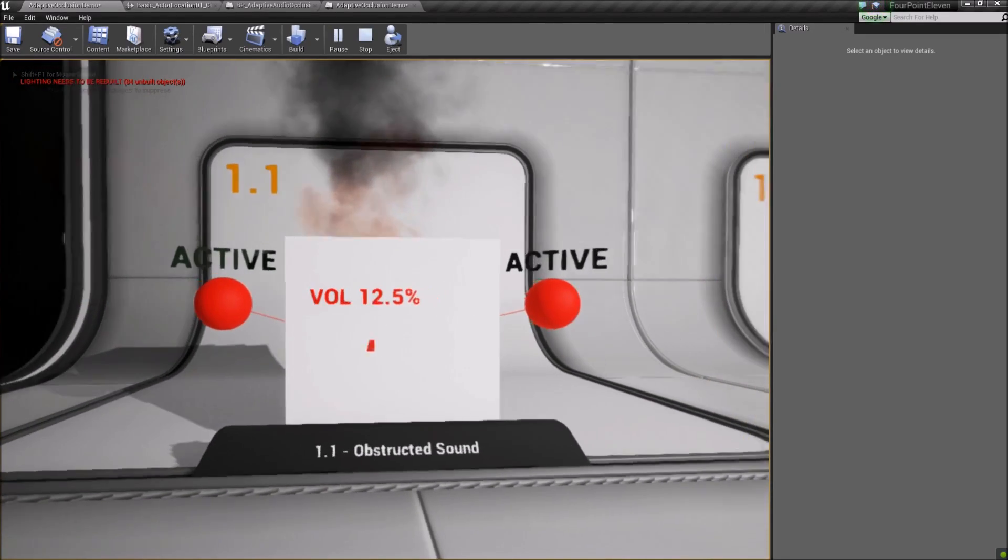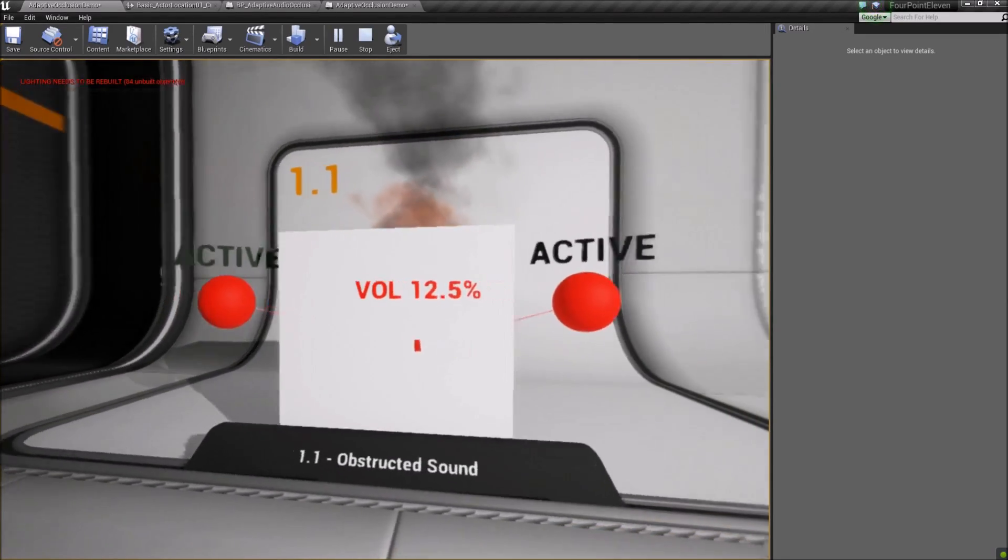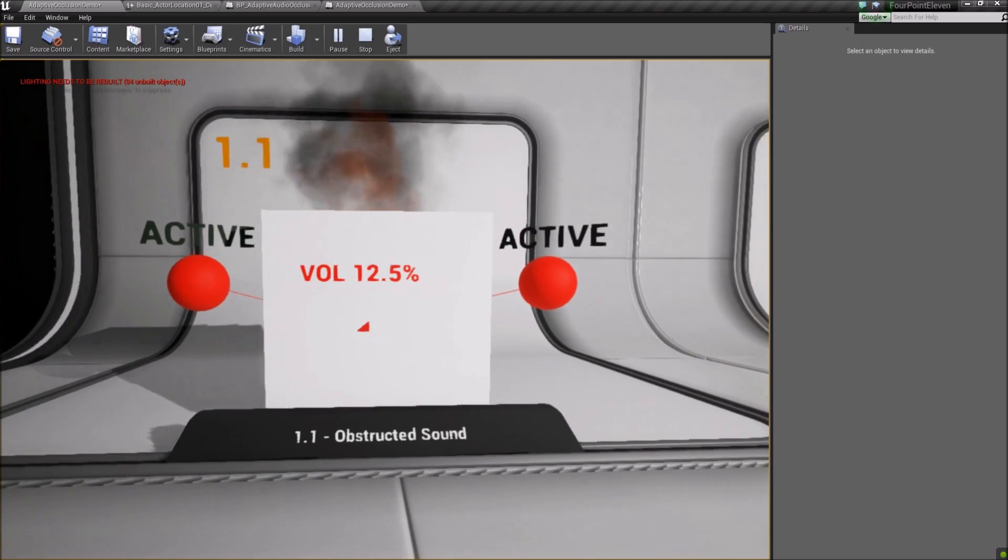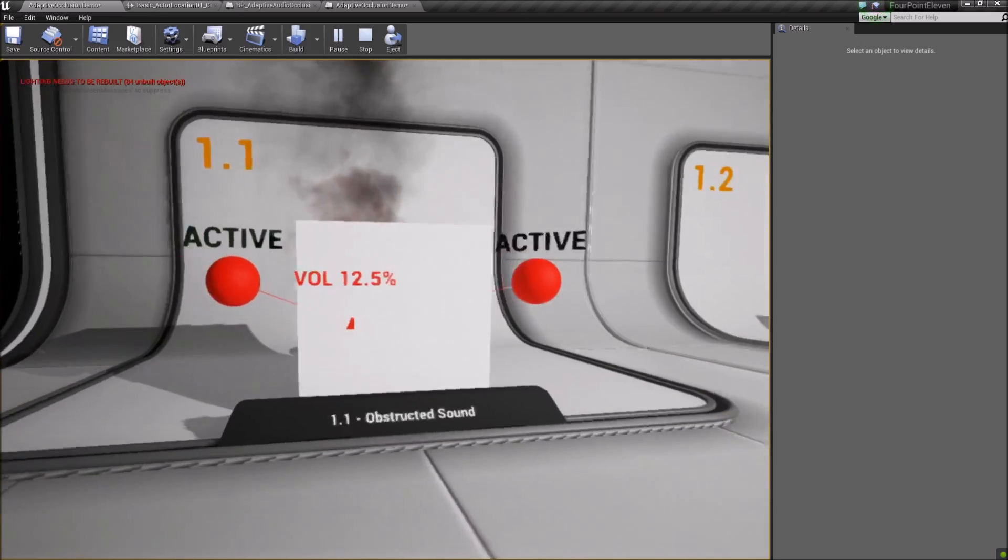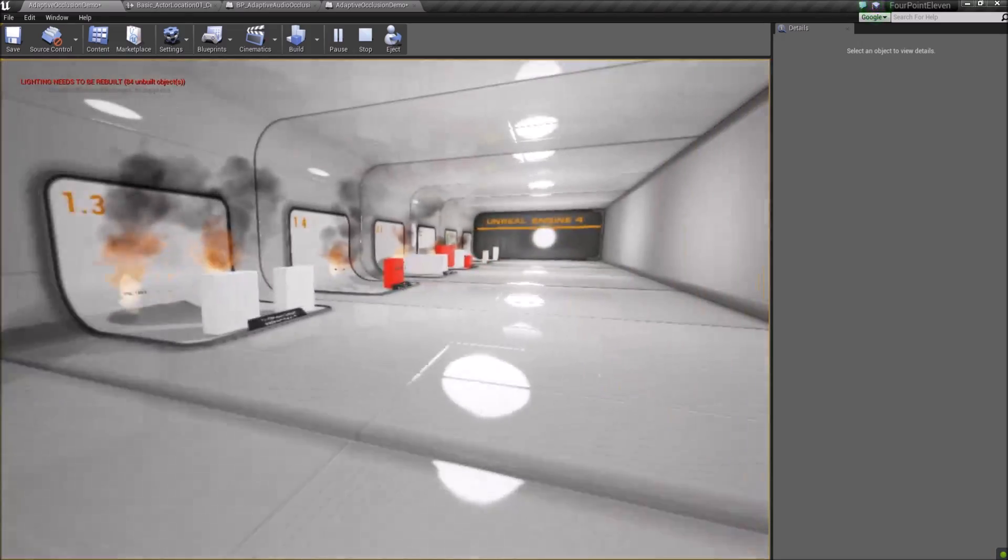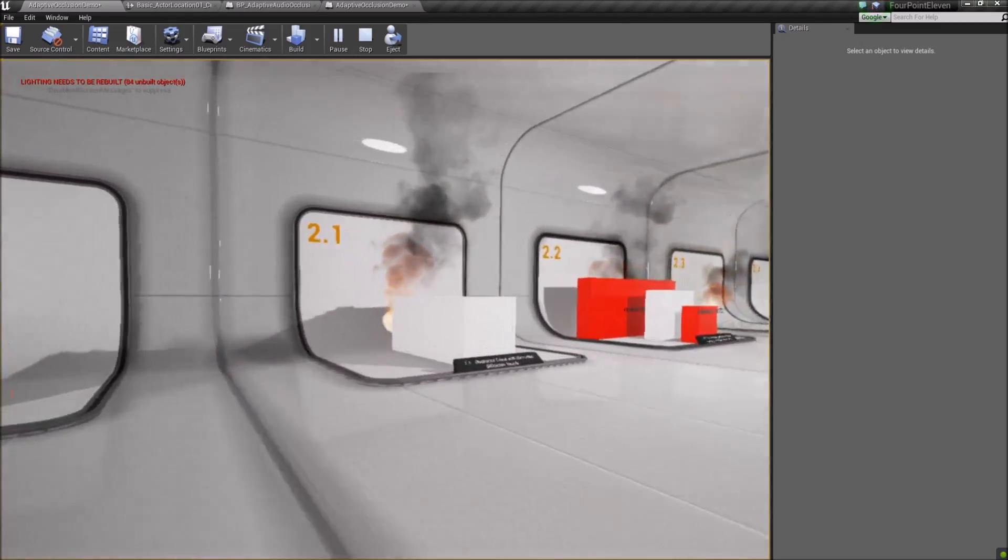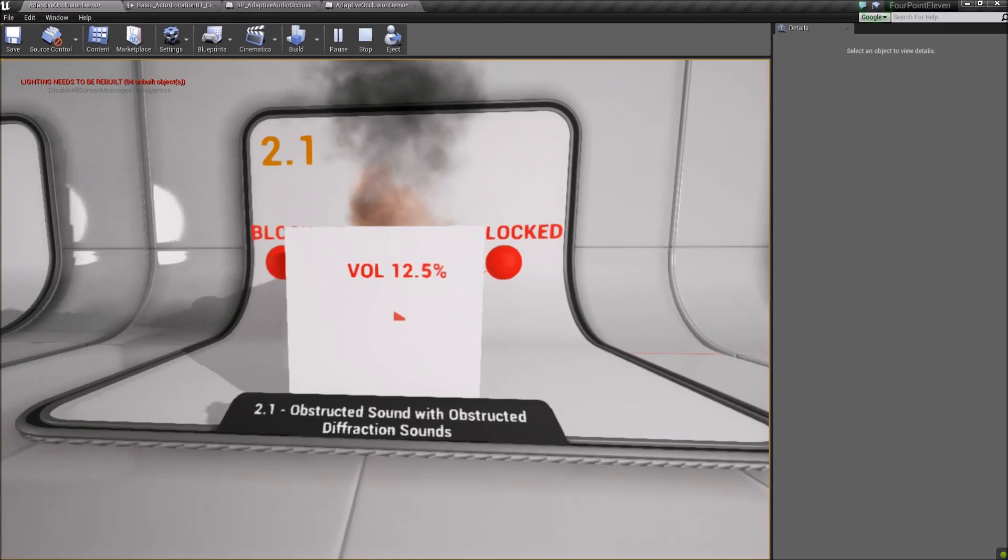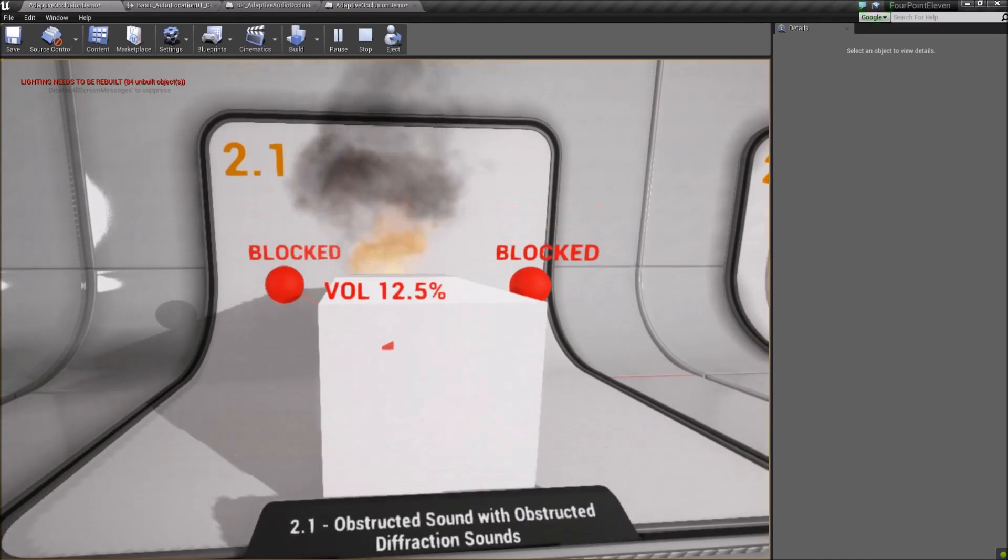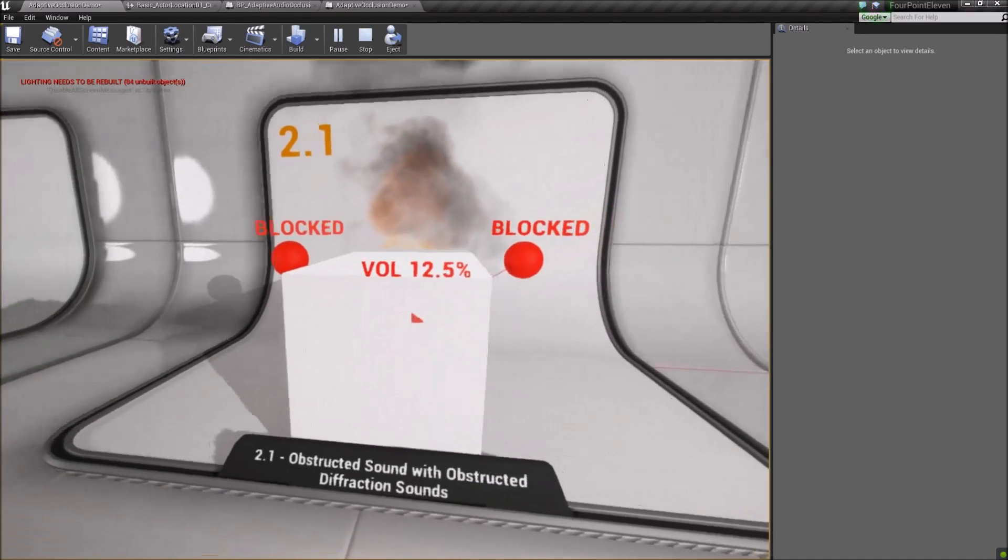To simulate this, I have two identical sounds to the occluding sounds spawn on either side of the blocking obstacle. They rotate around the bounds of the obstacle in relation to the player and the sound. As long as they can see the sound, they play.